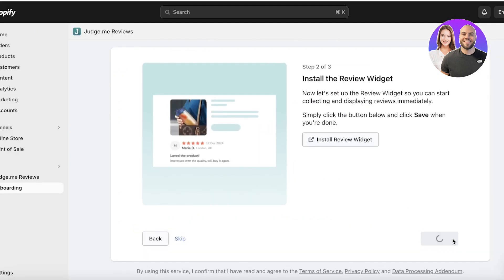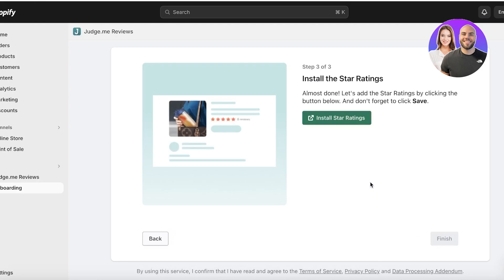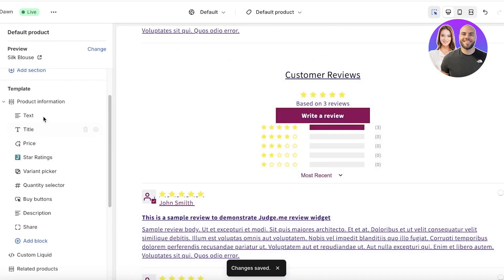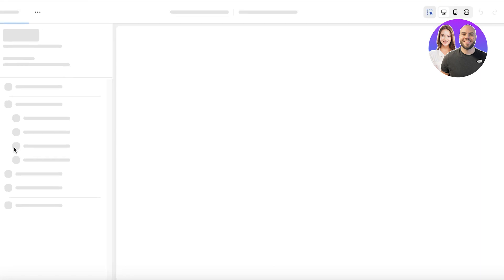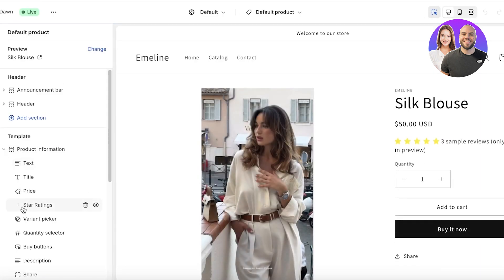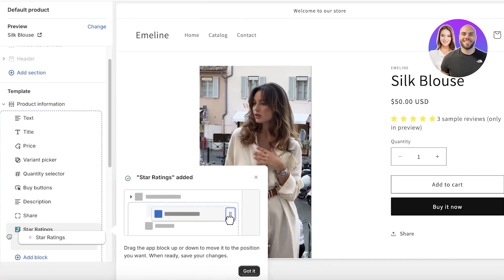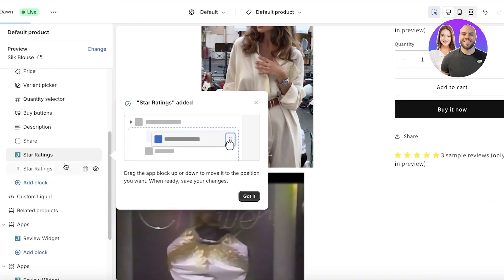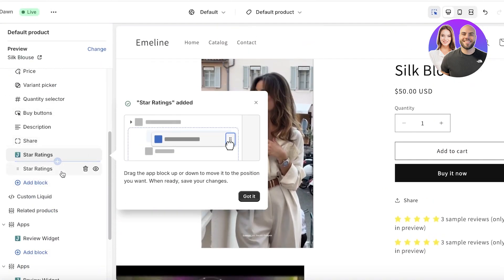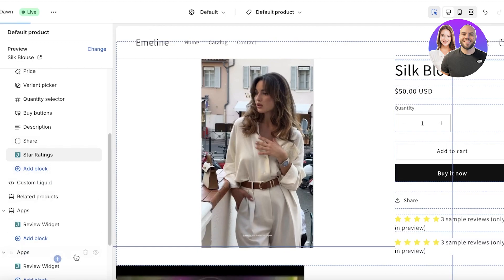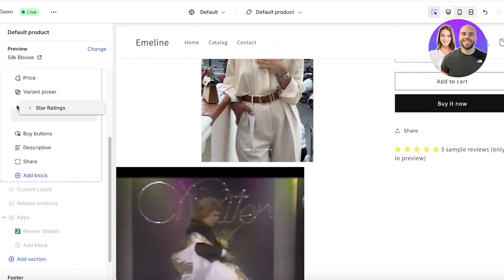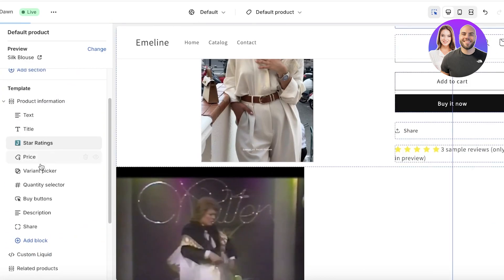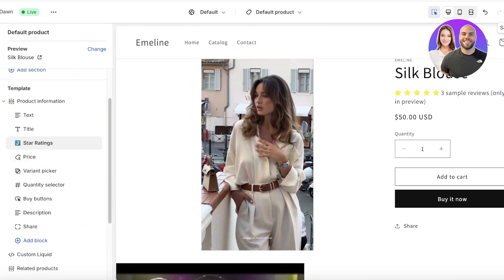Click on Next Step and install the star ratings. By default these star ratings are inserted at the bottom of the product info. What I like to do is hold the star ratings and move them right under the title of the product. Once we've done that, click Save.